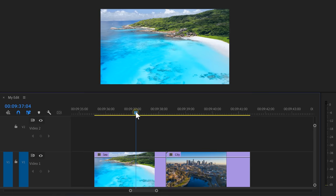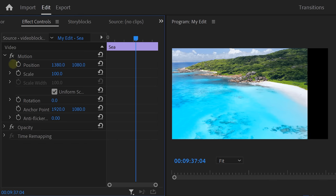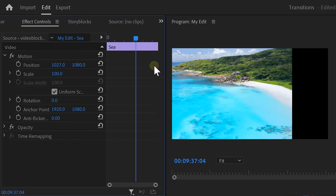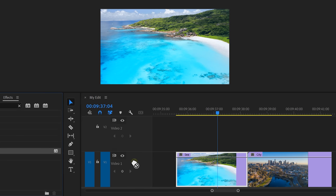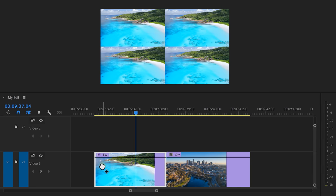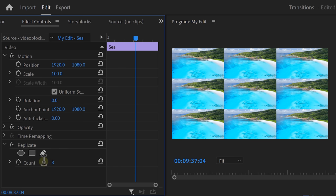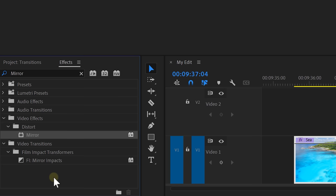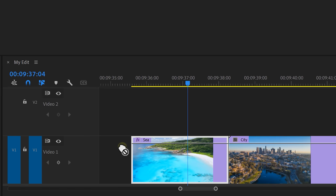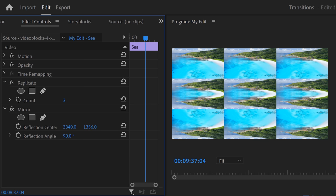It's time for level 2, the professional pan transition. First, put both your clips in the timeline. Now, we can't just animate the position property, because as you can see, this black space will appear. We gotta find something to fill this space up. Go to the effects library and find the replicate effect. Then drag it on the first video. Head over to the effect controls and increase the replicate count to 3. Now, we have all this space that we can use to move around. The only issue is these hard edges. But I also got a fix for that. Find the mirror effect in the effects library and drag it on the same clip.